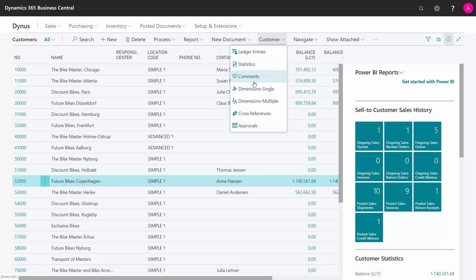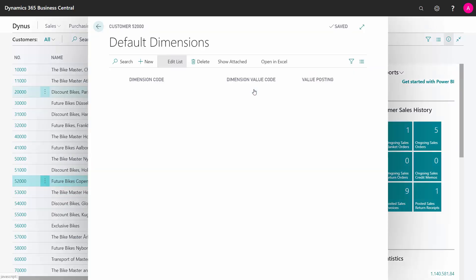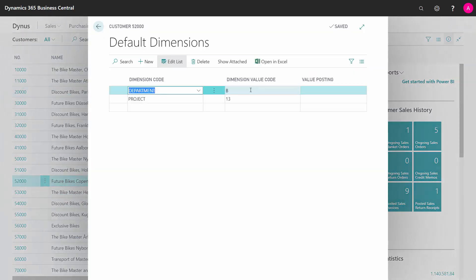So if I go into my normal dimension now again, I can see I've added Department B. So this is a way of adding dimension to many lines in one go.